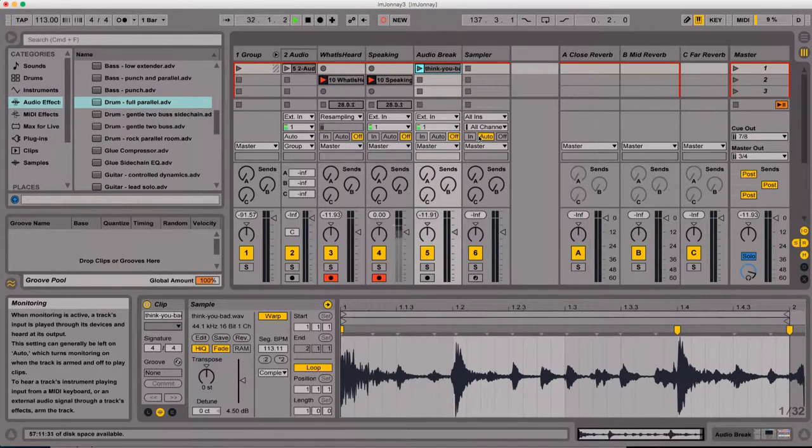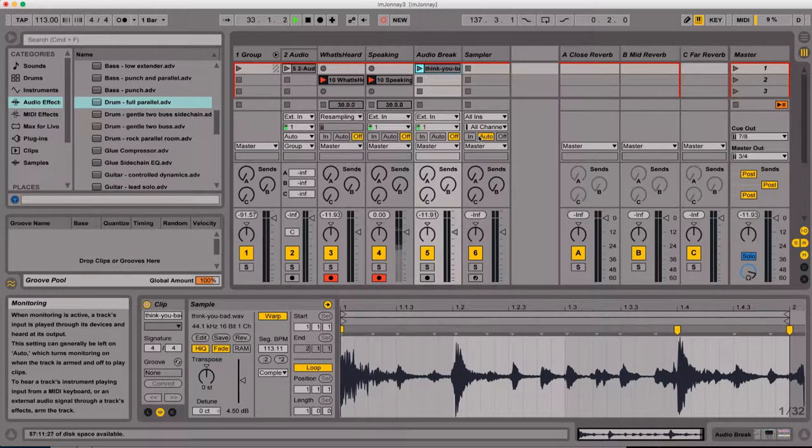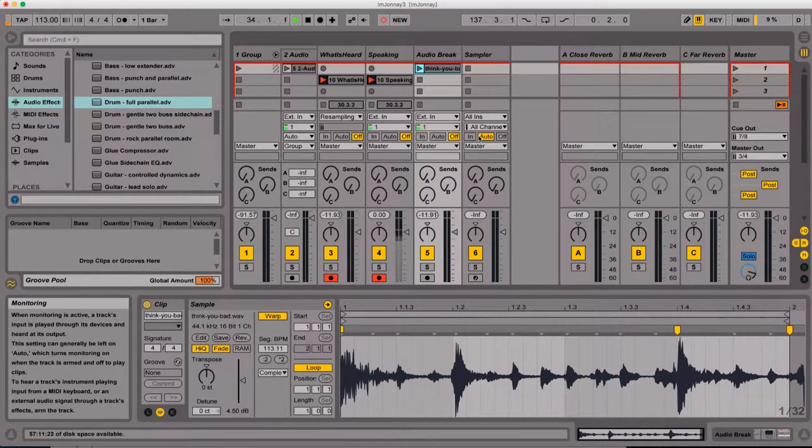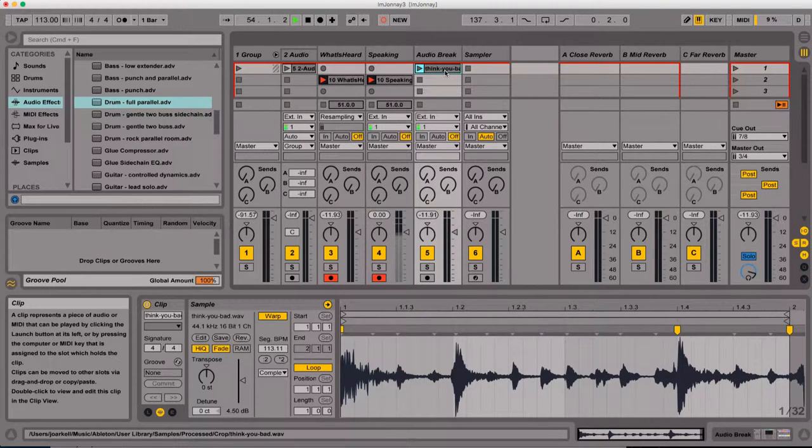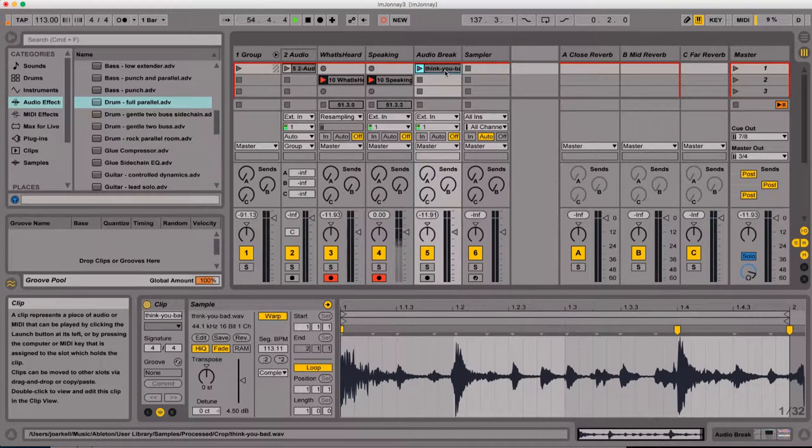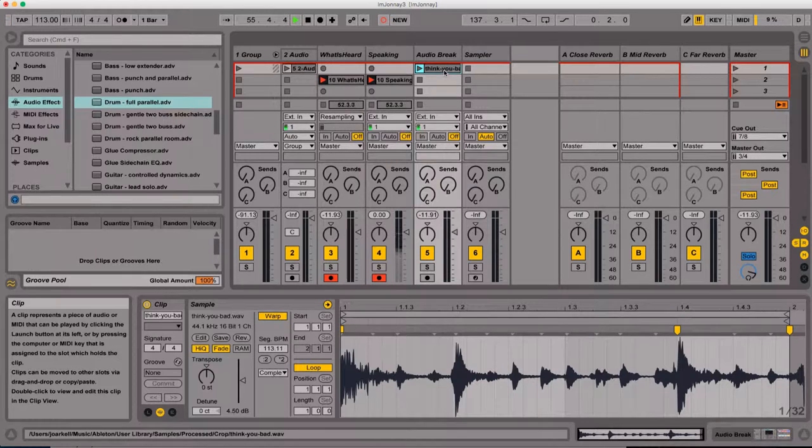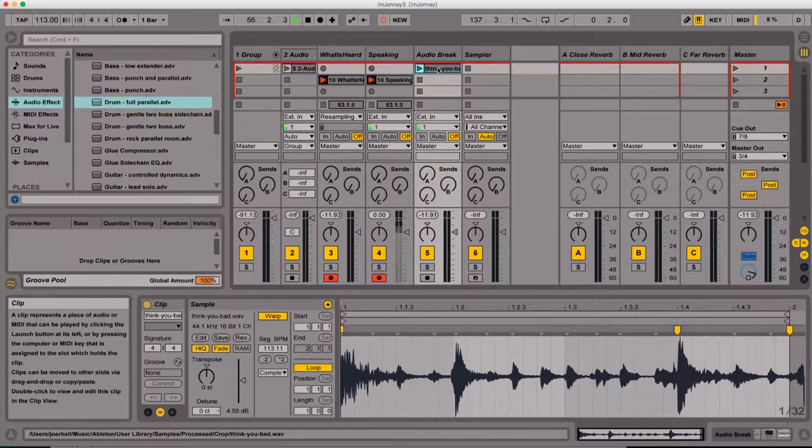Now, the way that I've learned how to cut breaks comes from way back in the days when I was using a hardware sampler. In the old days, you had to do it with knobs and it was a real painful process.